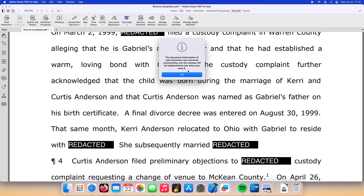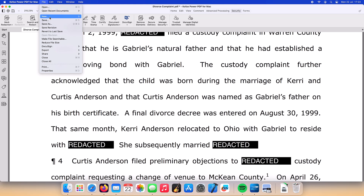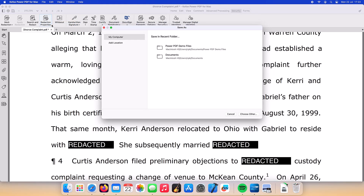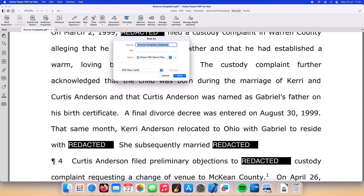Finally we are prompted to save the changes to a new document. When we select Save As, PowerPDF by default will automatically append the file name with the text redacted as a suffix to the file name. The user can easily change this to a prefix or suffix to the file name as they wish.